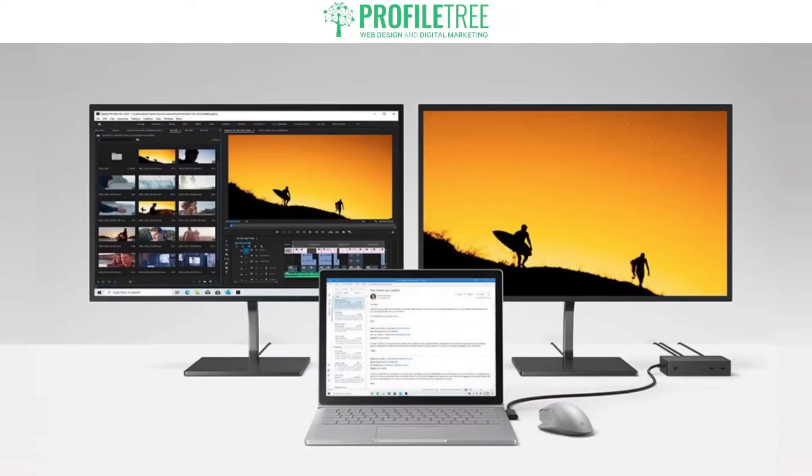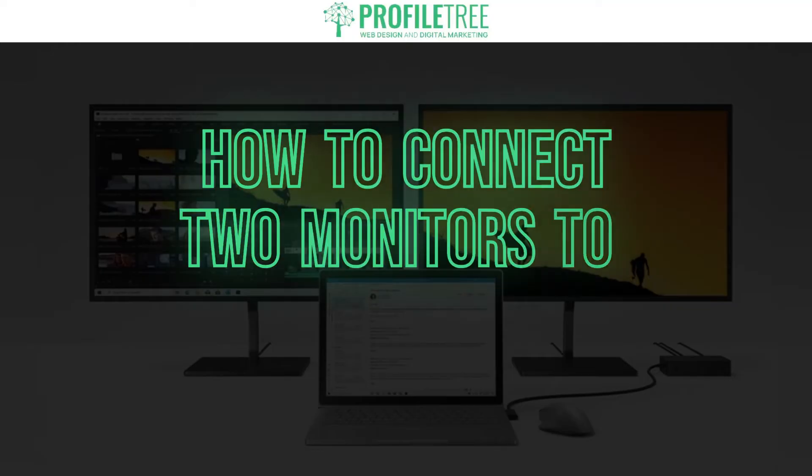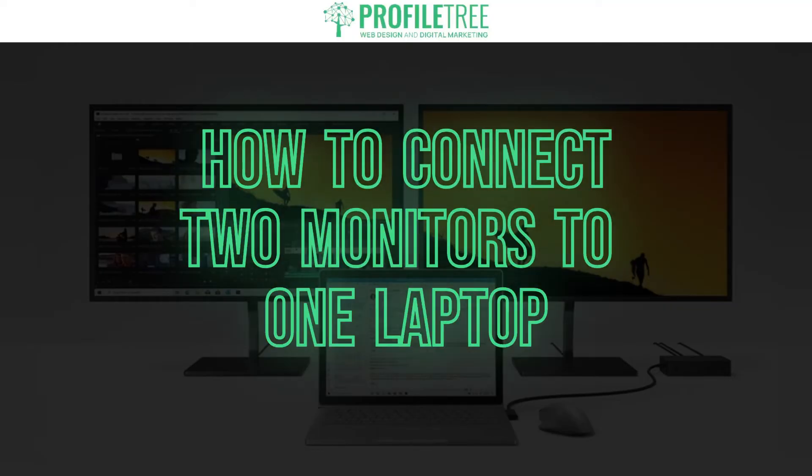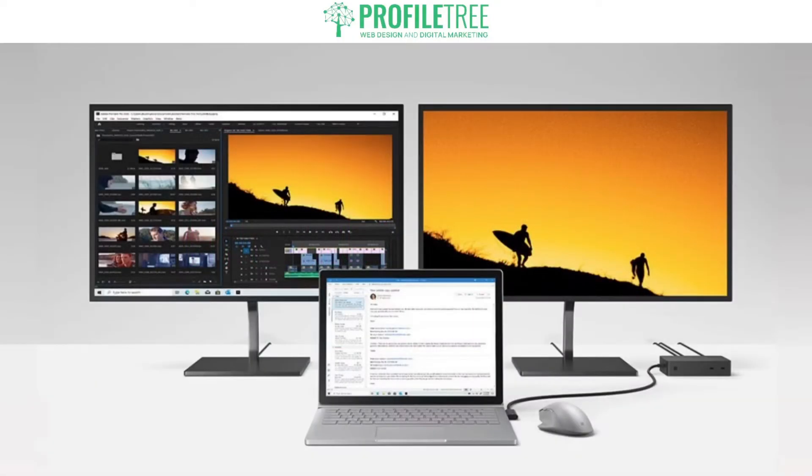Hello guys and welcome to another Profile Tree video. In today's video, we're going to be taking a look at how to connect two monitors to one laptop. So without further ado, we're going to go ahead and get started.